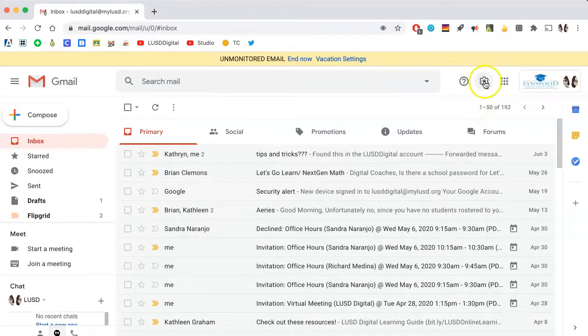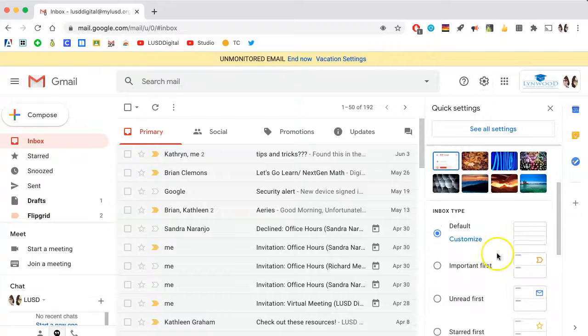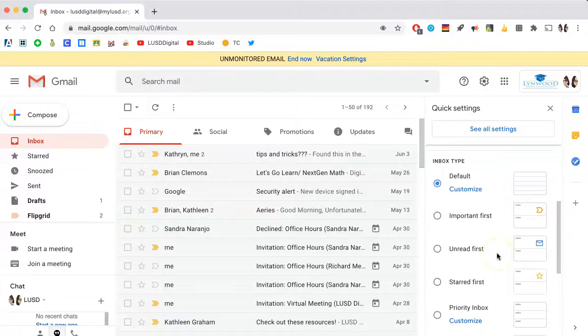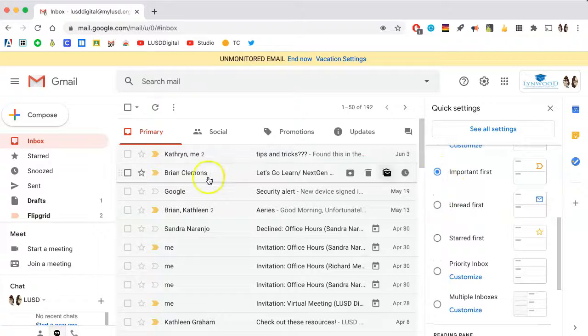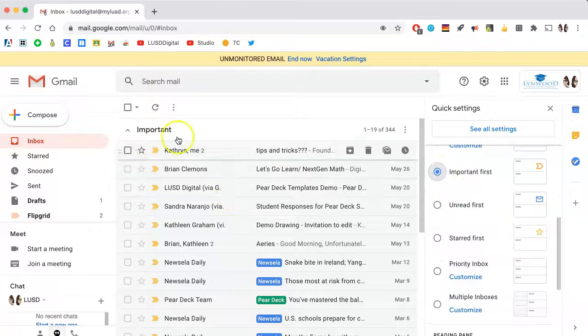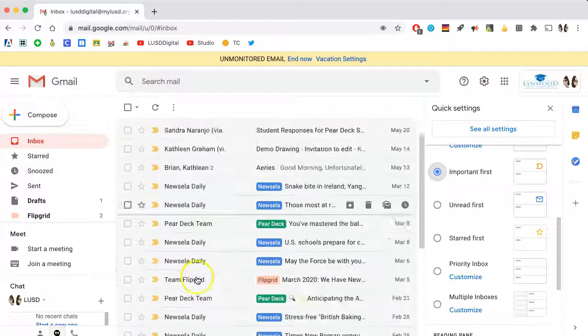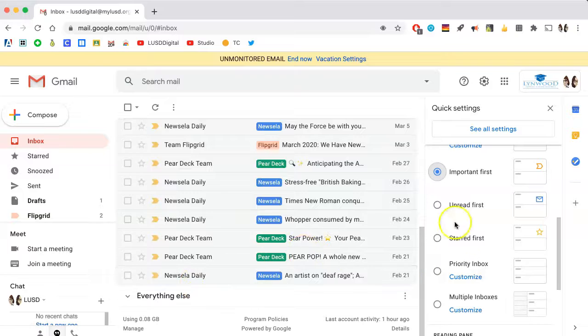Click on the Settings wheel, and you'll see some settings. Scroll down to Inbox Type. You can see the default is selected. You can choose Important first, which means all email that is marked as important will be grouped together, and everything else will be down here.